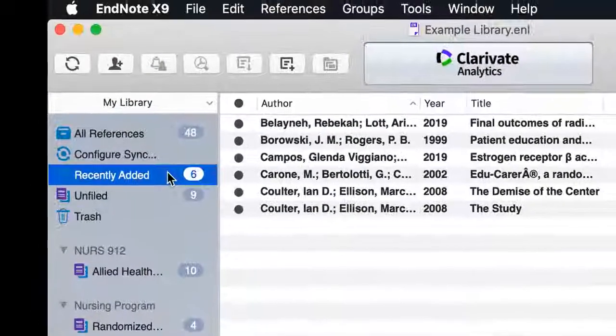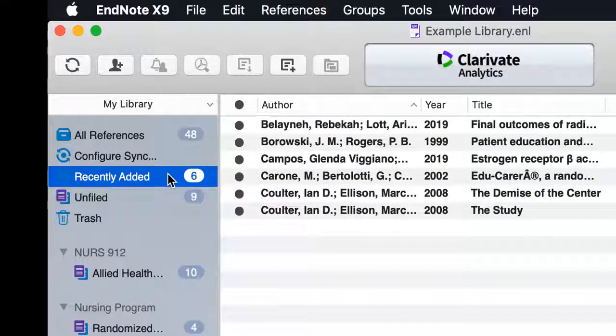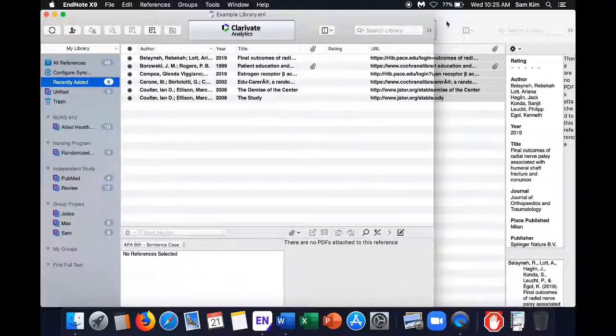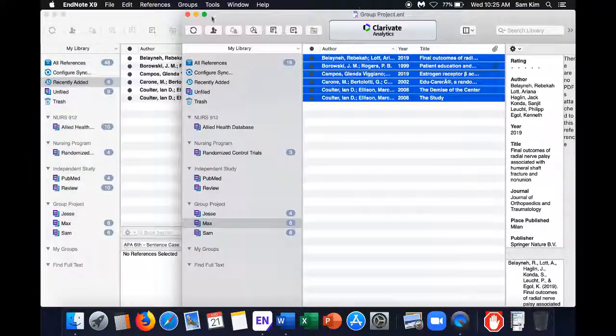Otherwise, the transferred references will appear in Recently Added. You can now close the other library.